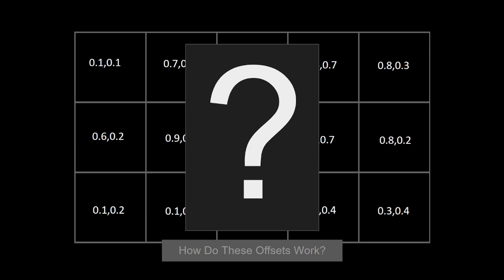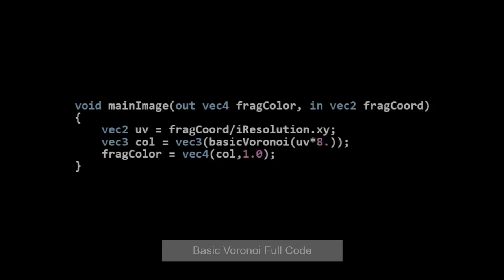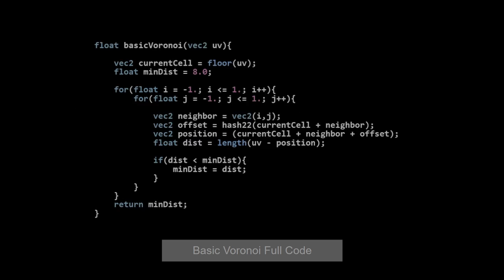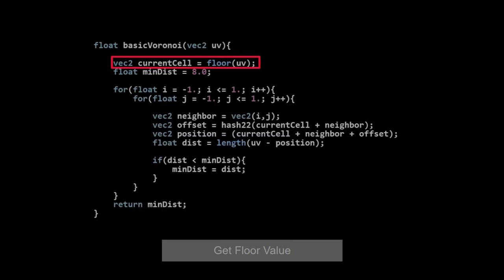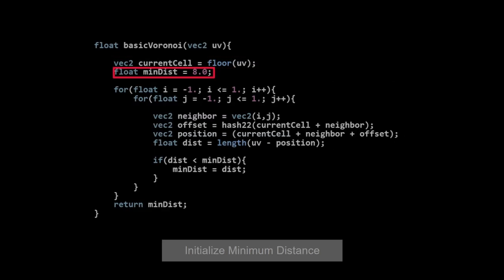So the question remains how do we actually use these offsets to build the correct positions for neighboring cells? Here is the main image where I'm calling the basic Voronoi function with this UV scaled by 8. And there is the code for the basic Voronoi algorithm in all its glory. We start by dividing the screen into grid cells. Actually this would be an 8 by 8 grid but for the sake of consistency I'm using the same grid I showed earlier. We set a minimum distance that's guaranteed to be higher than any resulting distance after going through our process. That allows us to use a starting value in the process without any consequences.